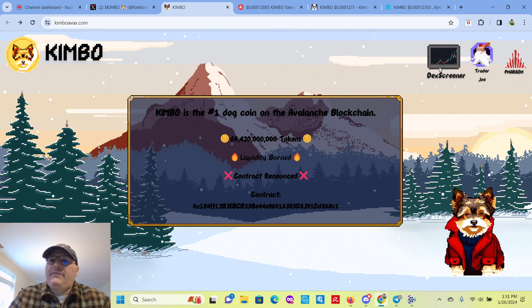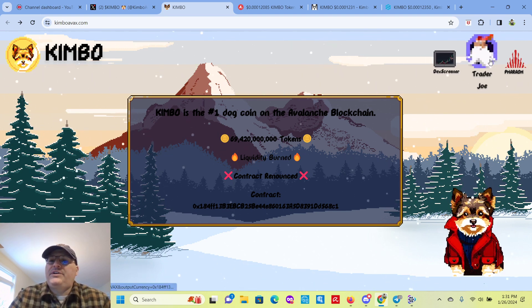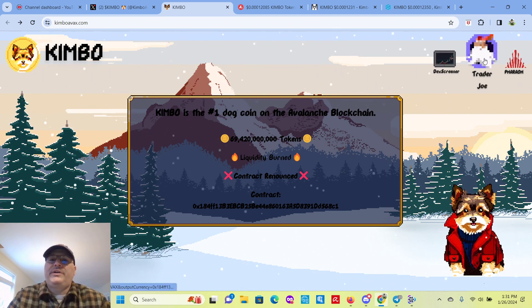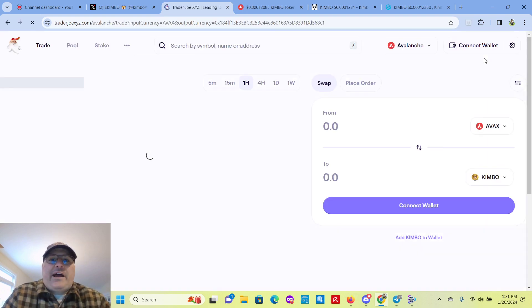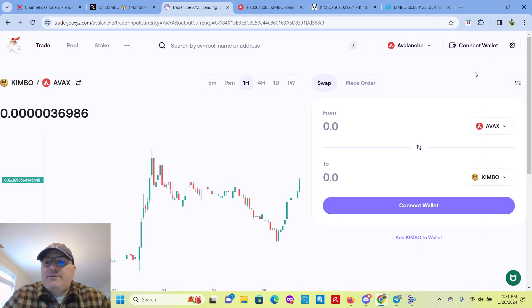So they have links, DexScreener, Trader Joe is the Dex for Avalanche.